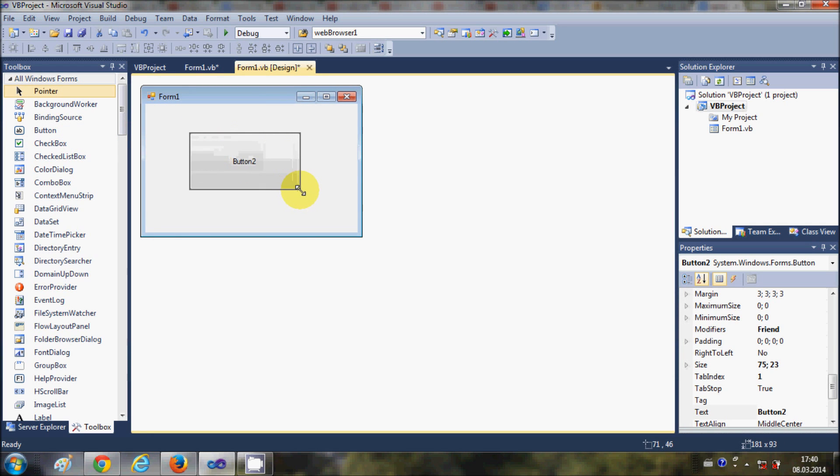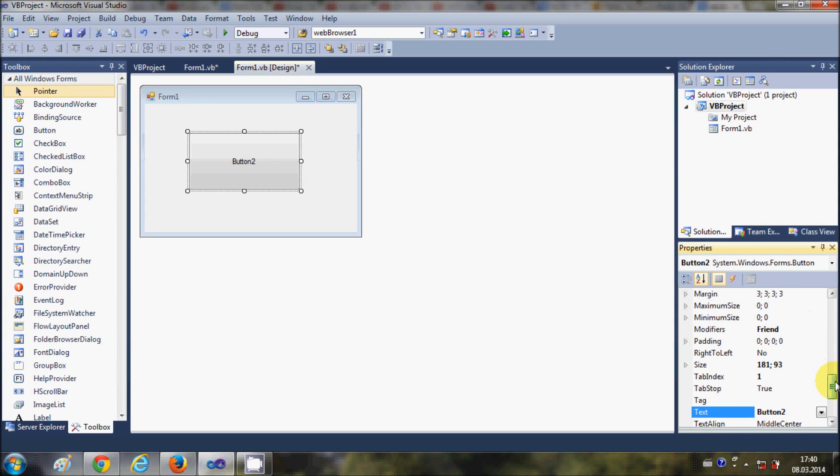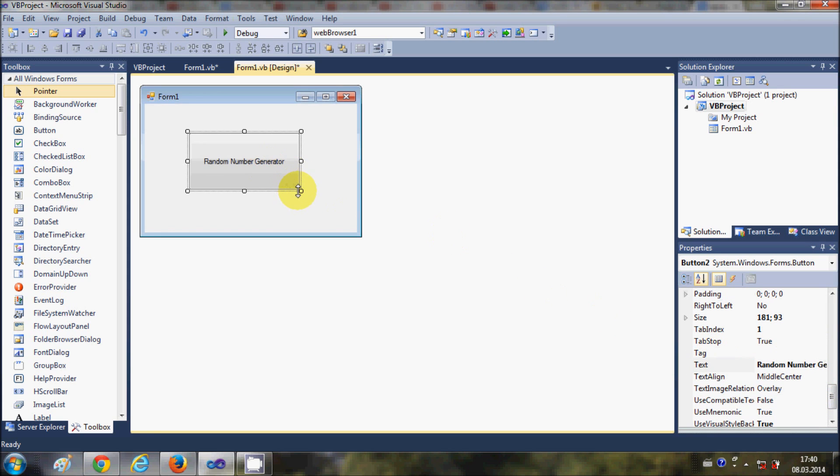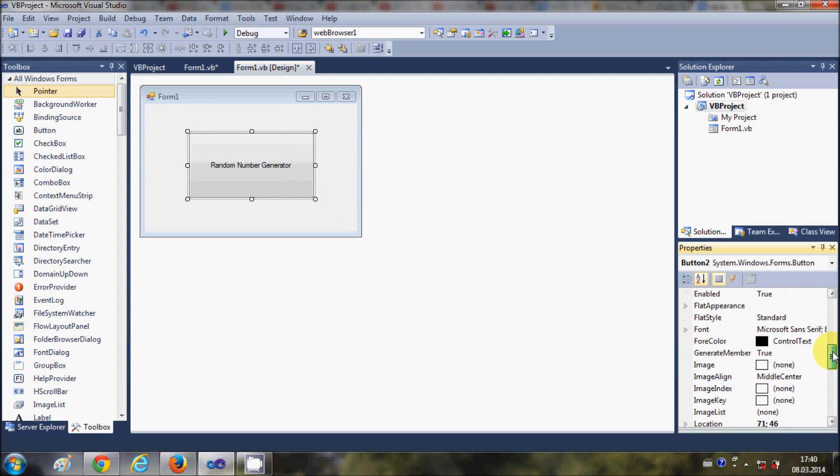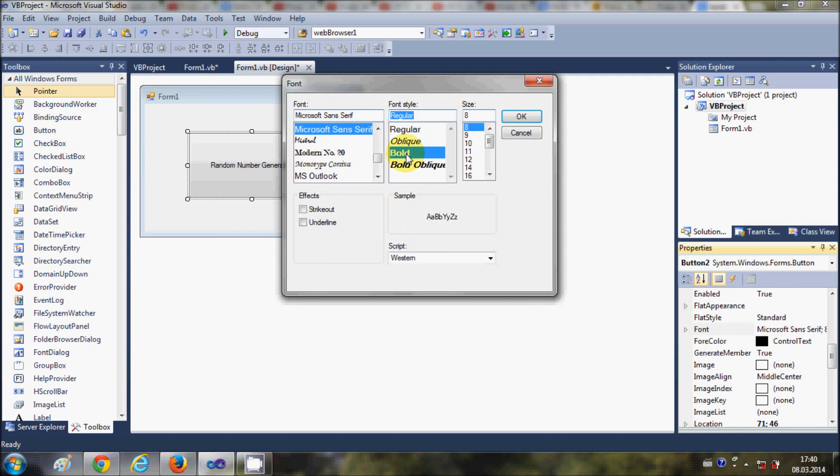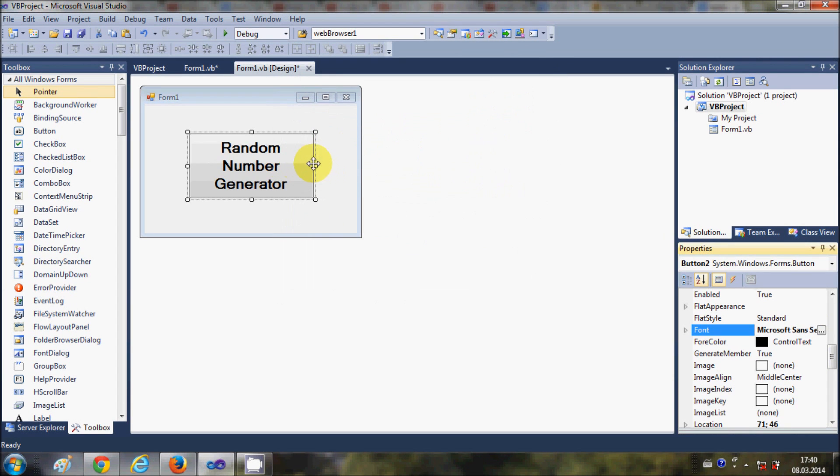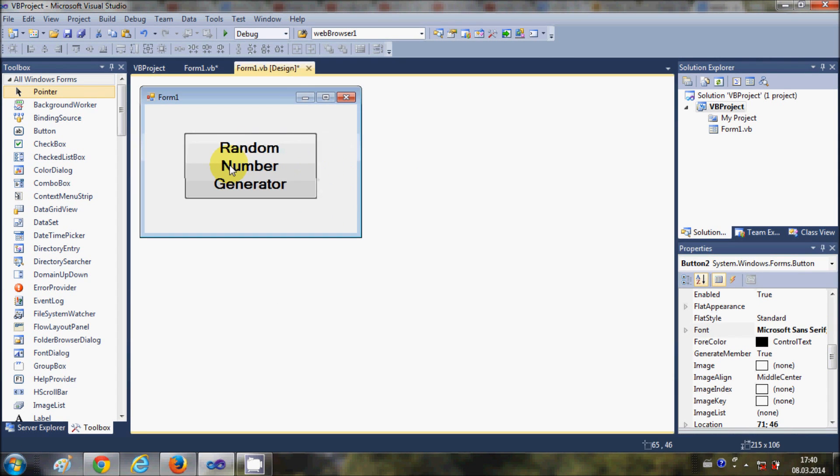I will change the text of this button to Random Number Generator, and let me change the font of this button to a bigger font so you can see.